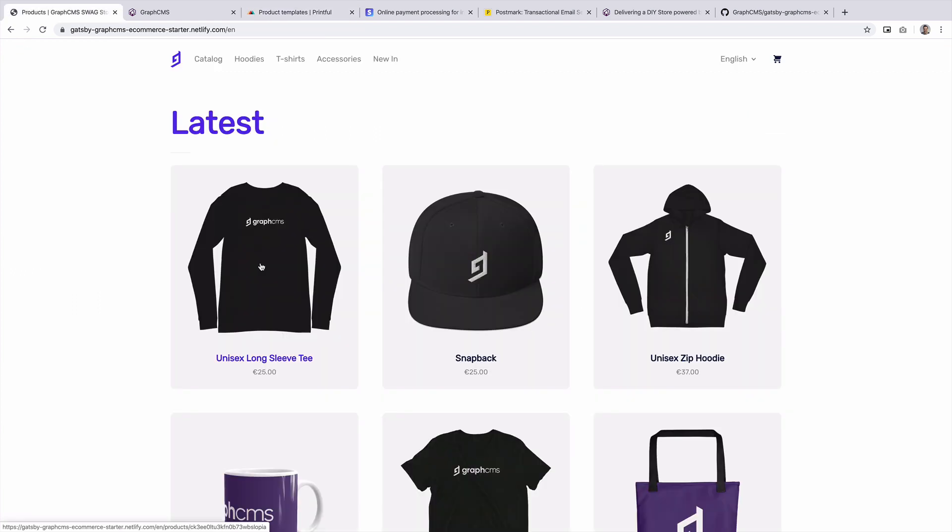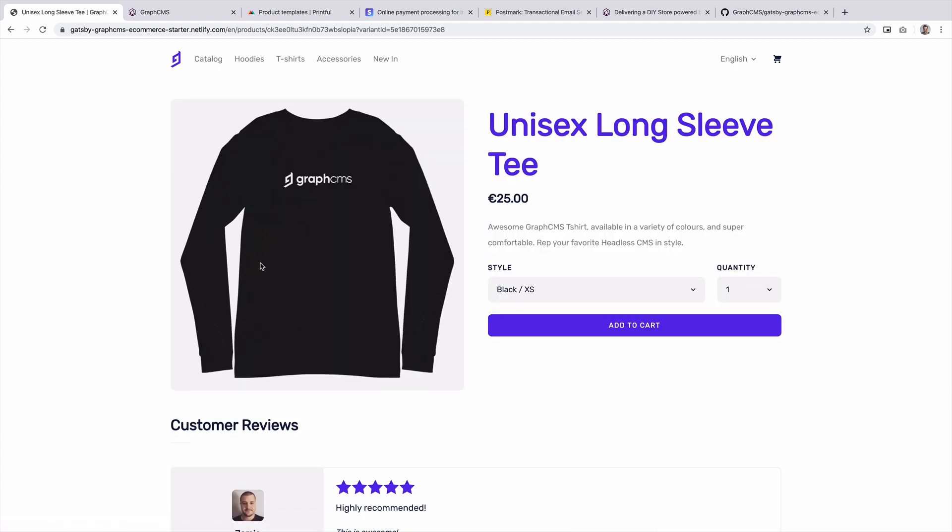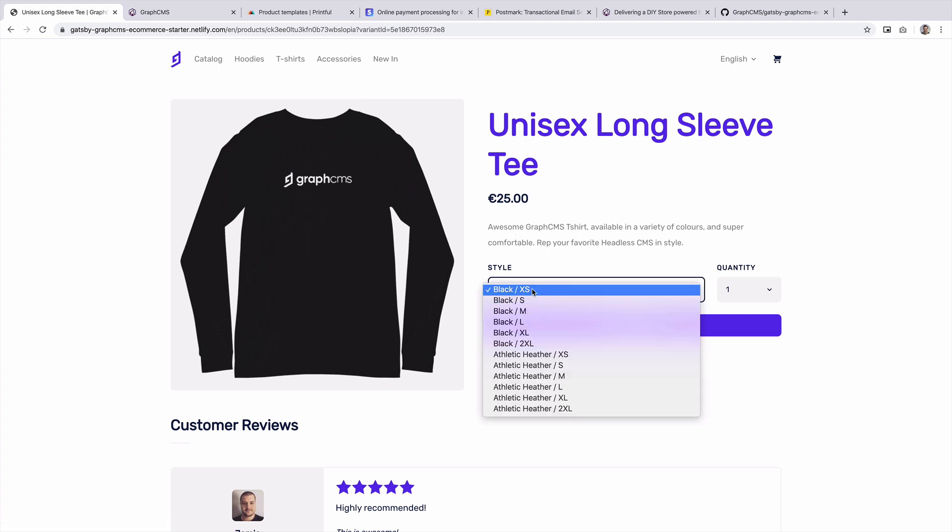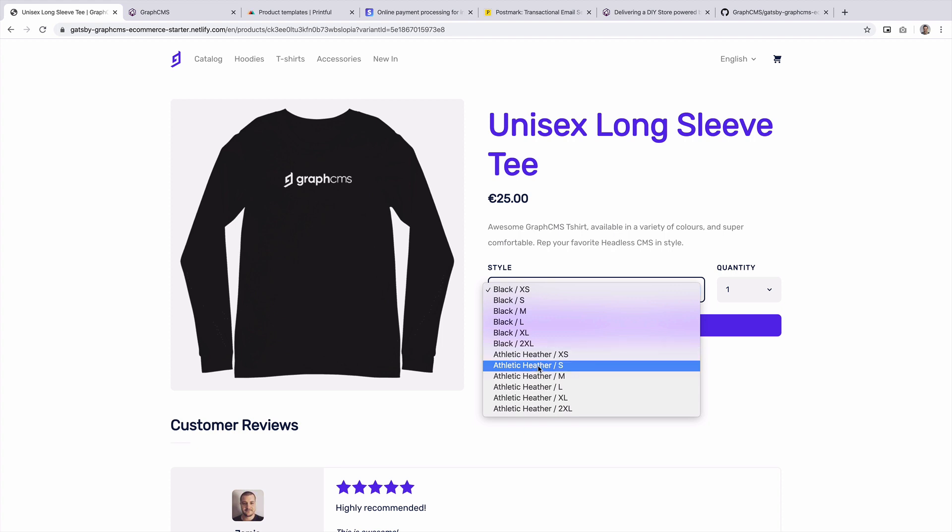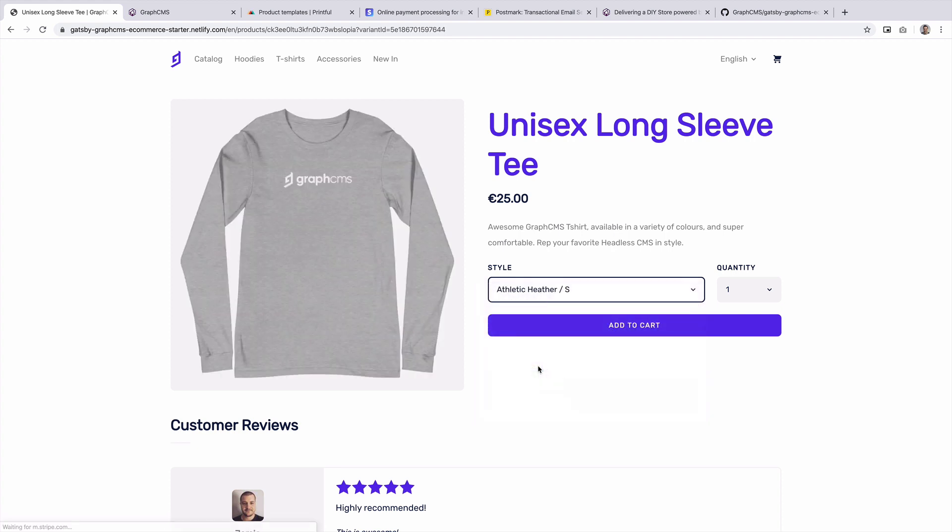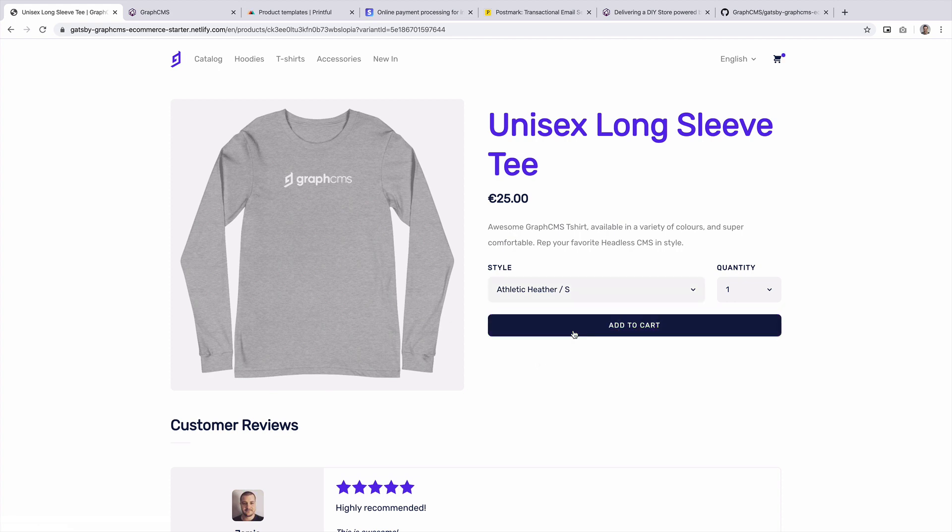So heading back to the swag store, let's take a look at this long sleeve t-shirt. Here, we have a product image, a product title, price, and a description. Below what we can do is select a variation. And for example, if we wanted to choose a different color, we could choose that and we could add that to the cart. Those have been added to the cart and we'll explore what that looks like in just a second.